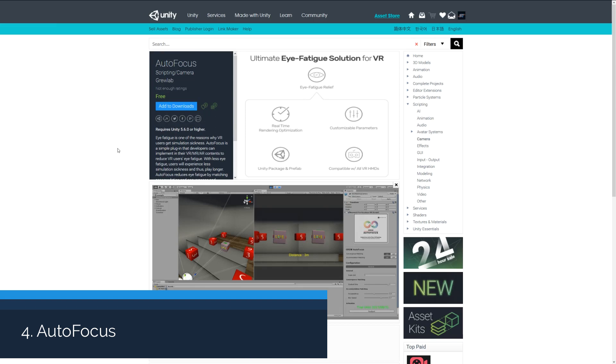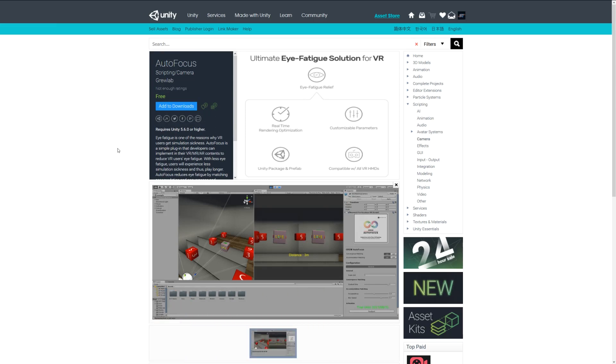Number four is autofocus, a VR and AR related plugin which helps to avoid the common simulation of motion sickness. When people use VR headsets they can get very fatigued in the eyes and it becomes strained over a long period of time.